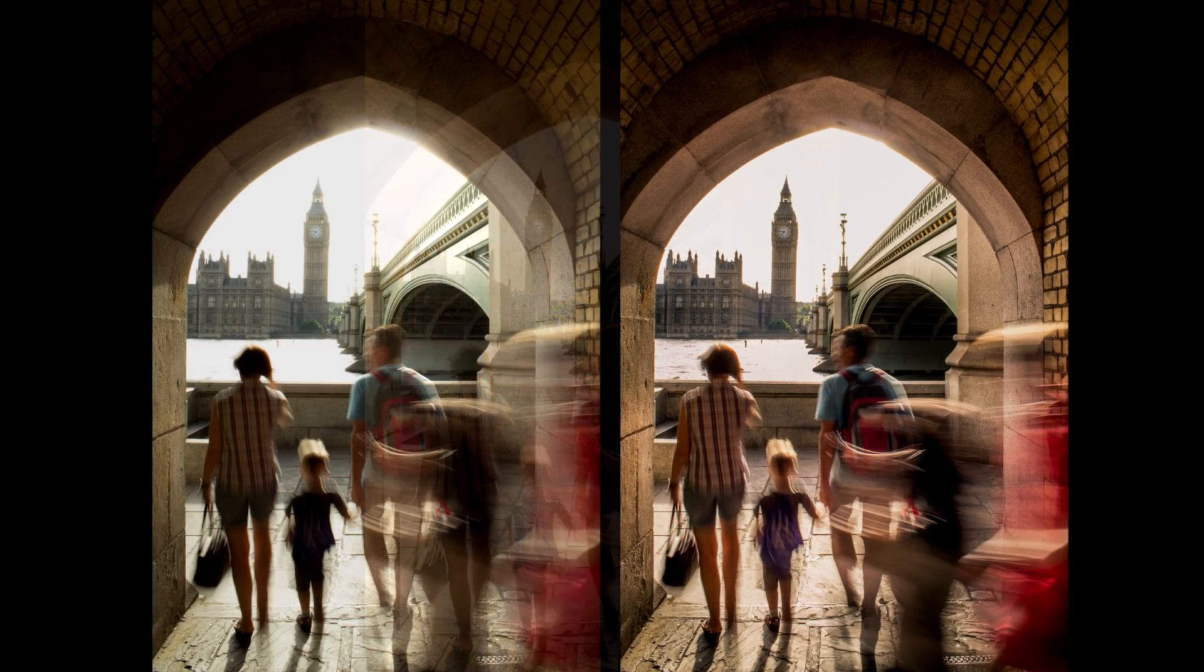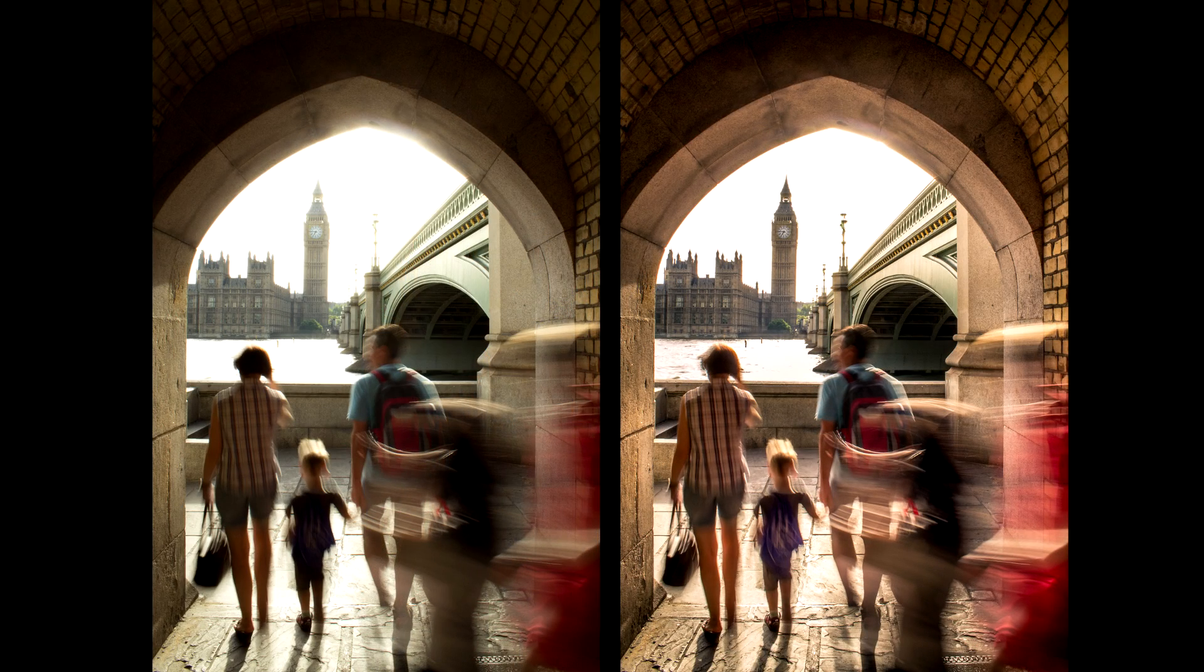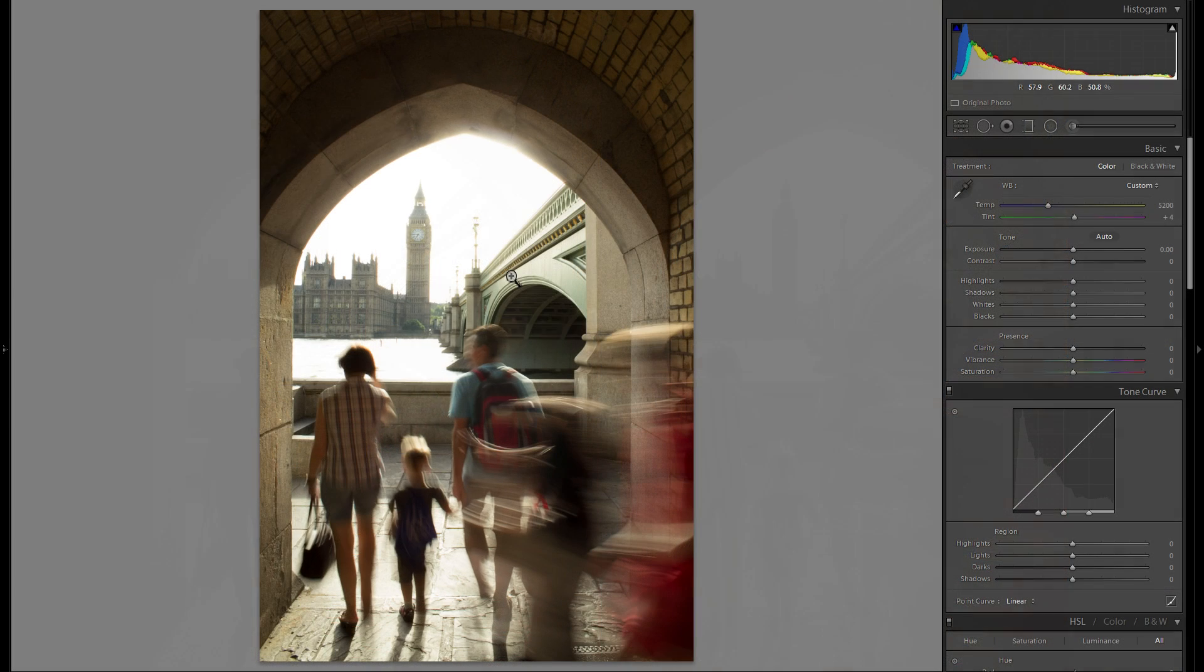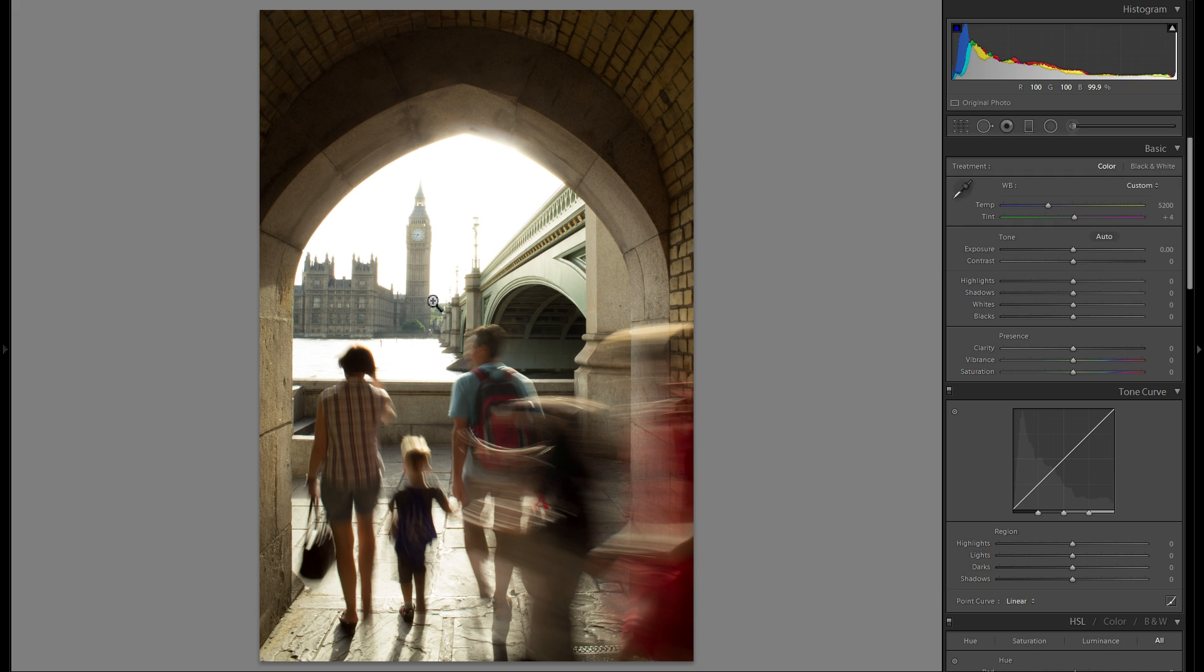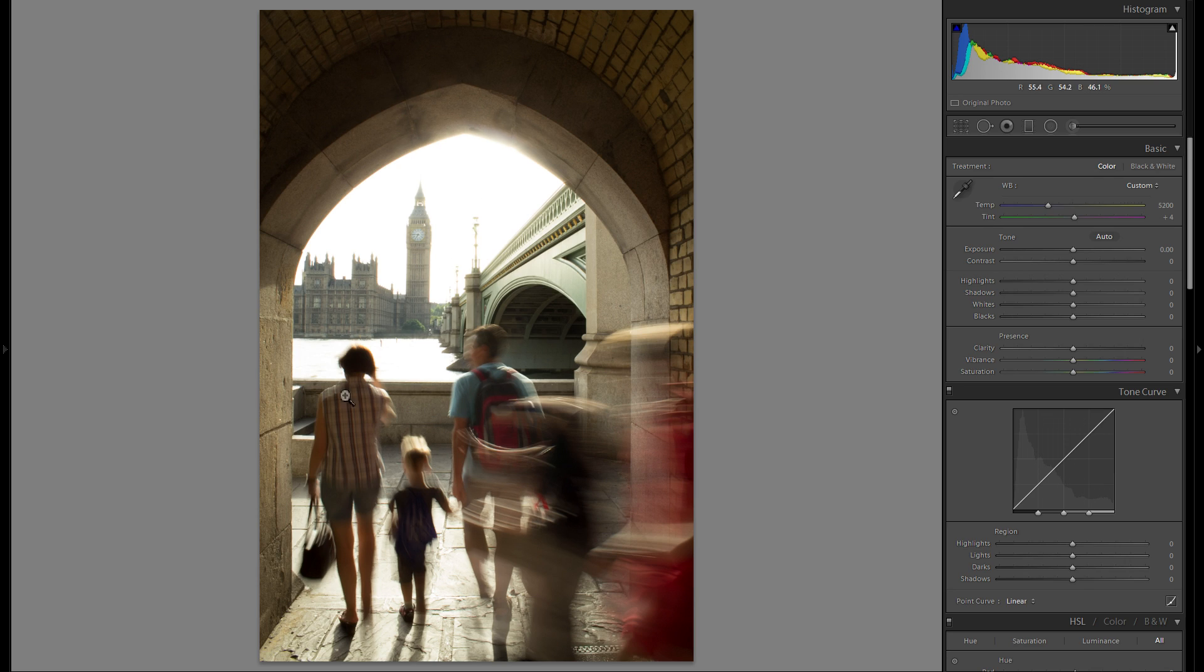This was taken in the summer of 2014 near Big Ben, and unfortunately the lighting was really bad. The sun was right in the picture and it was really overexposed, but I think the picture turned out pretty good.